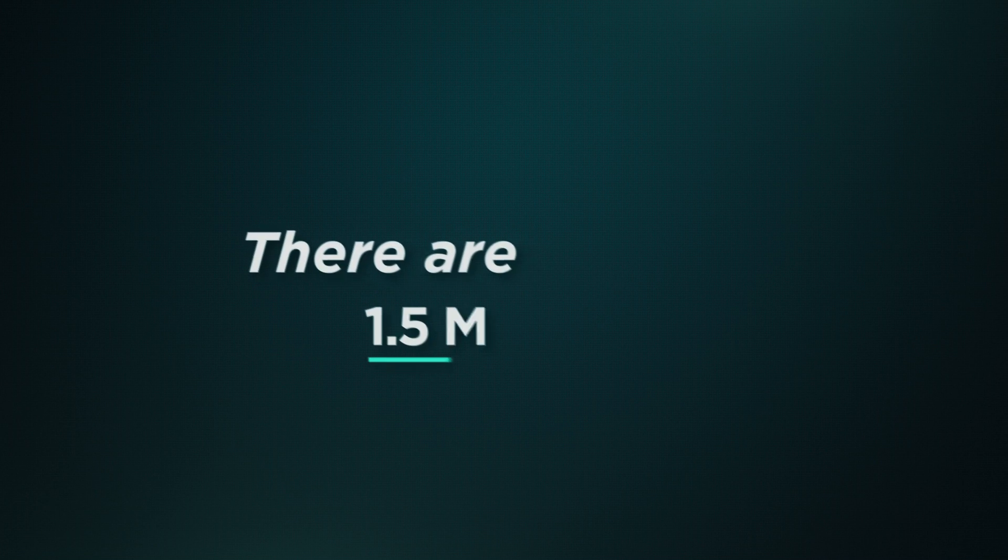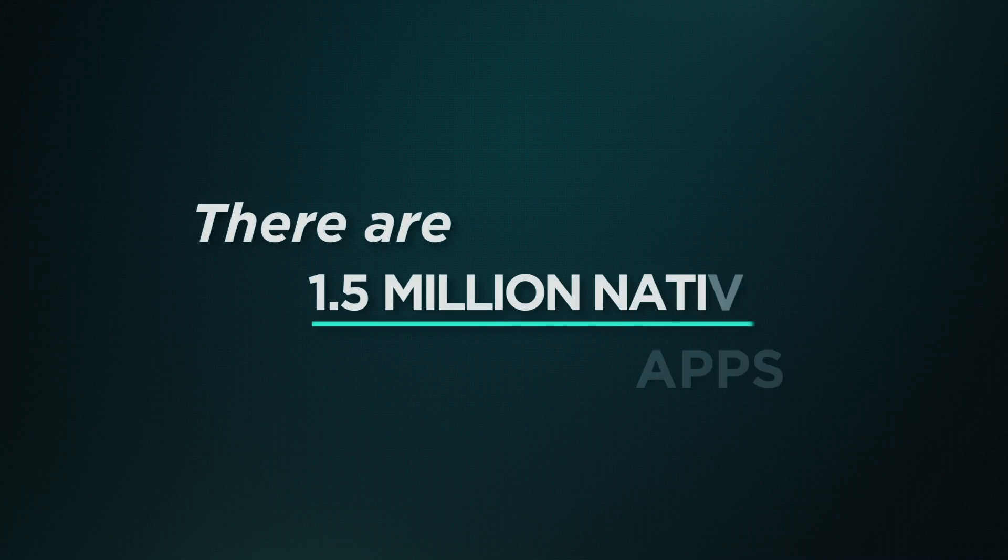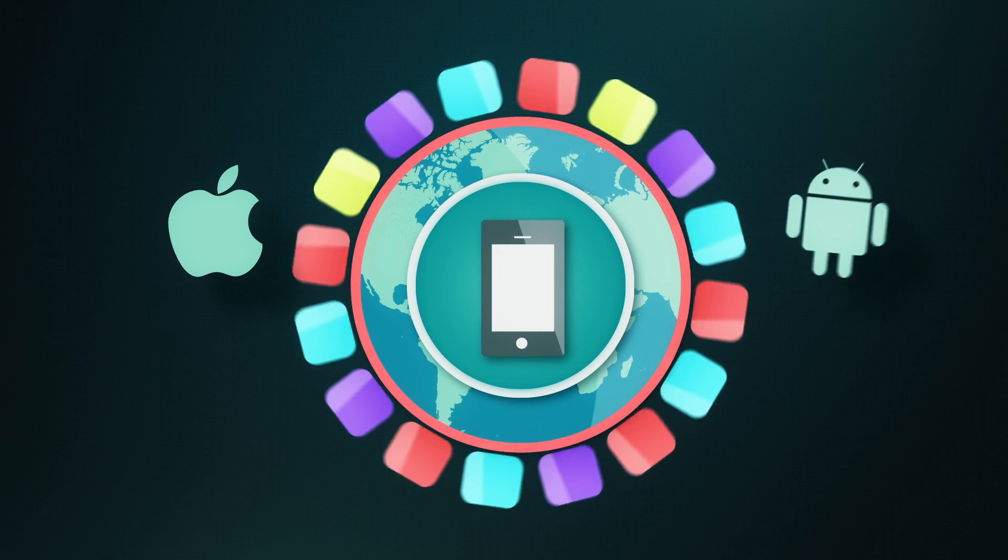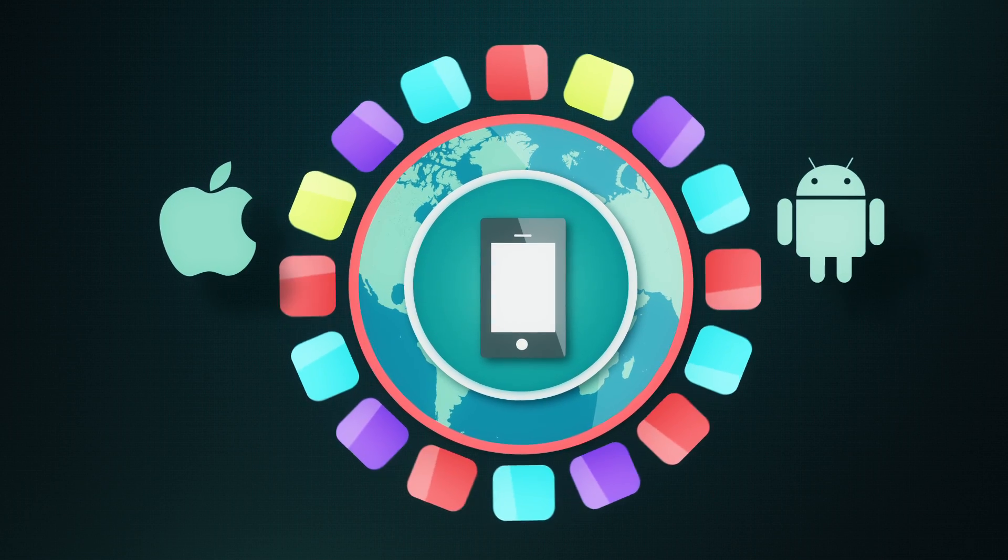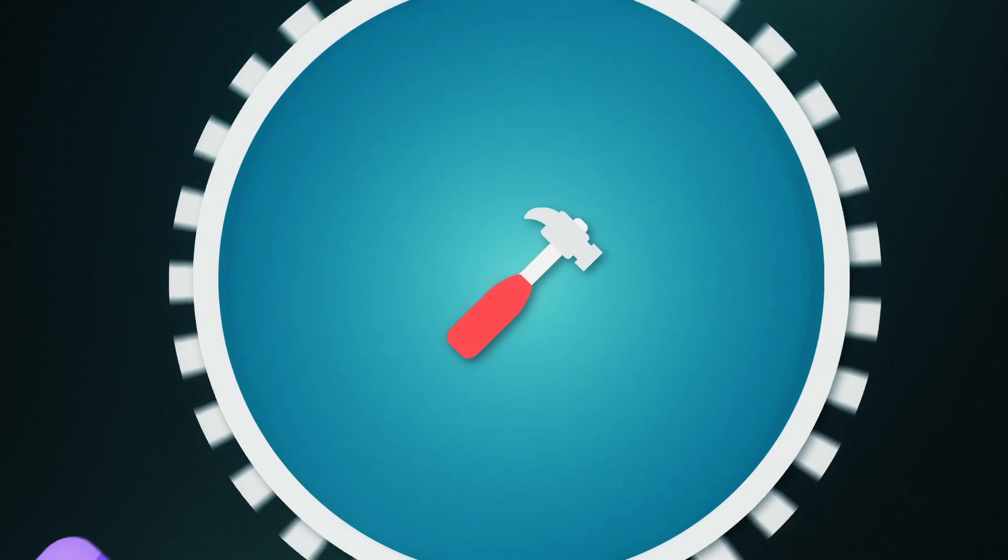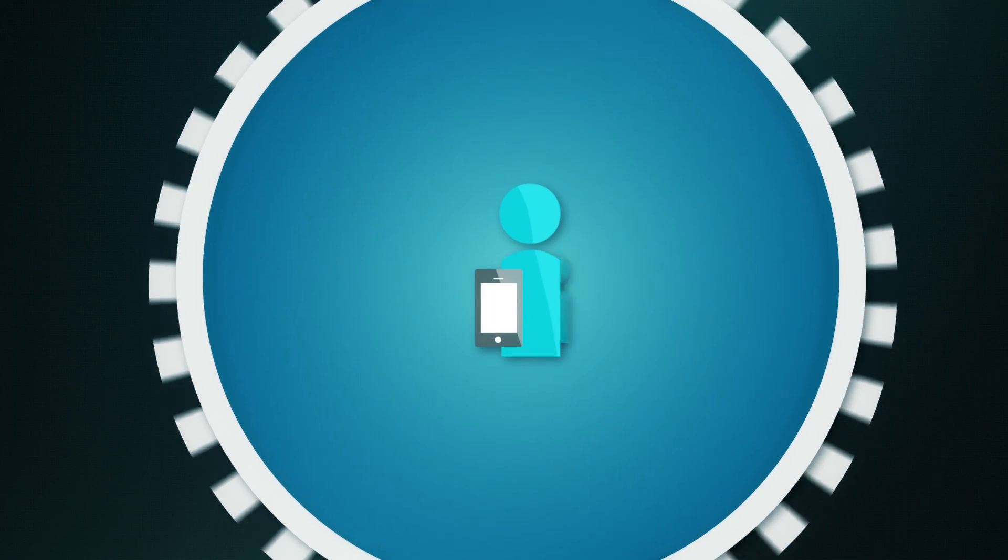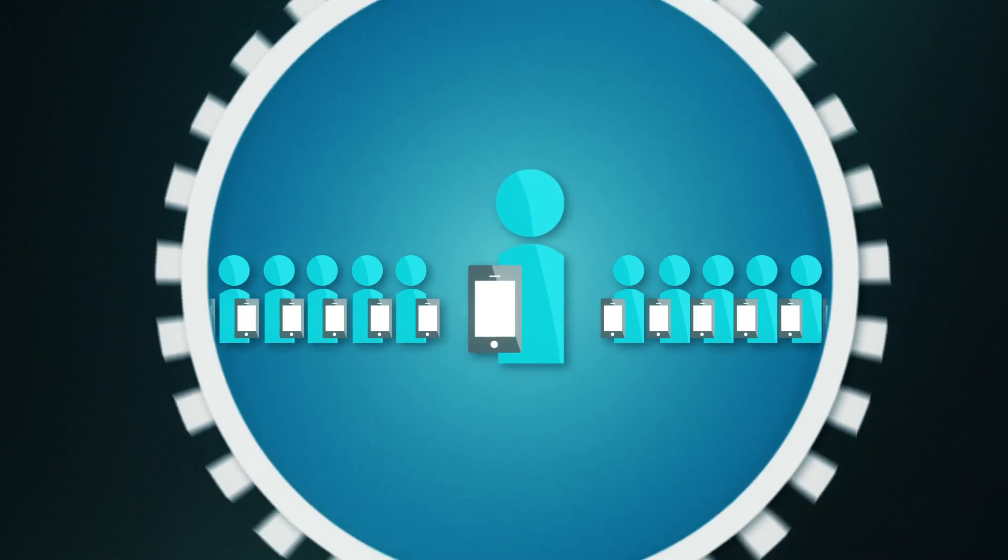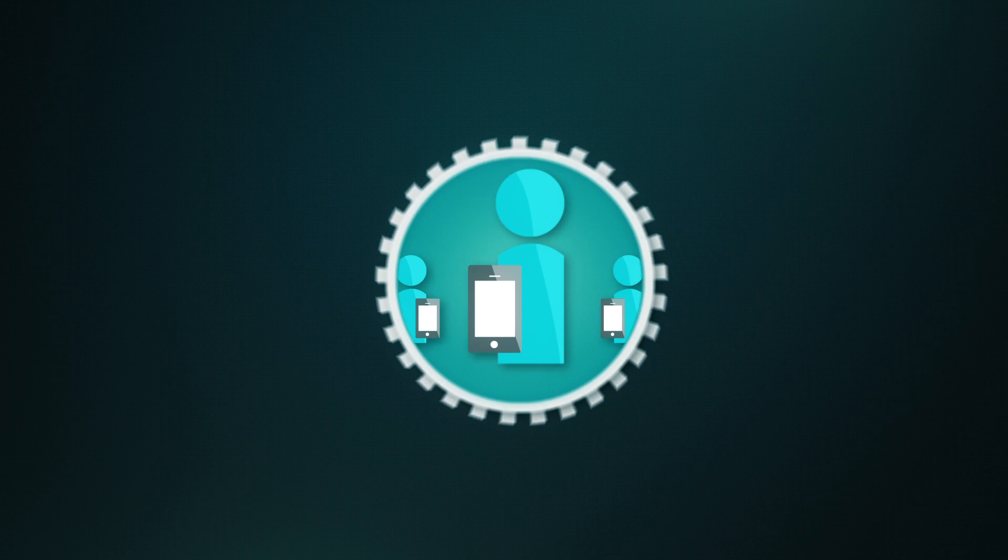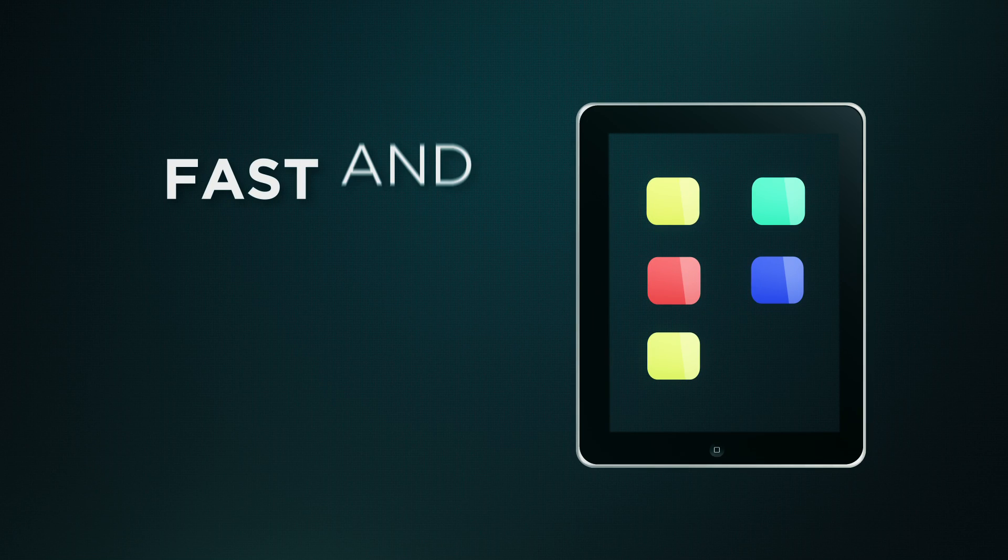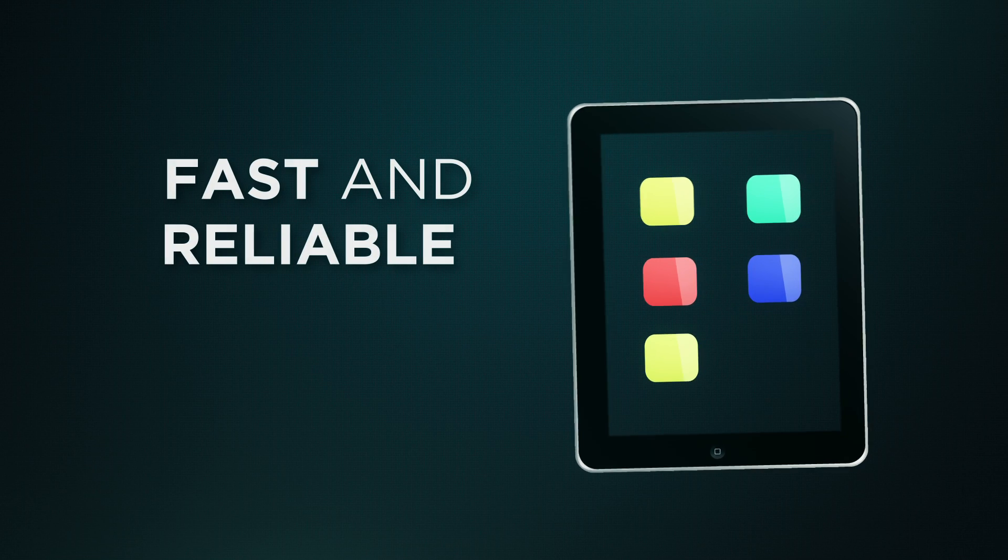There are 1.5 million native apps available for iOS and Android phones. With so many apps, developers are in a competitive fight to gain and win a smartphone user's attention. And keep it. Apps need to be beautiful, useful, and most importantly, fast and reliable.